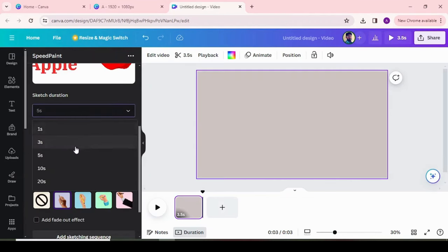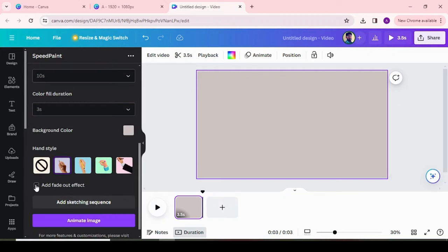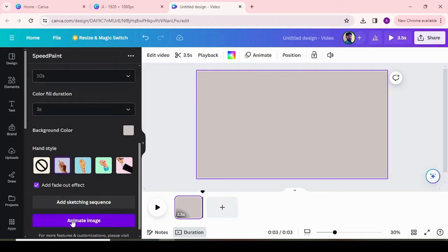Choose sketch duration and color fill duration, and choose hand style and fade out effect, and click on animate image. It will take some time to animate the image.